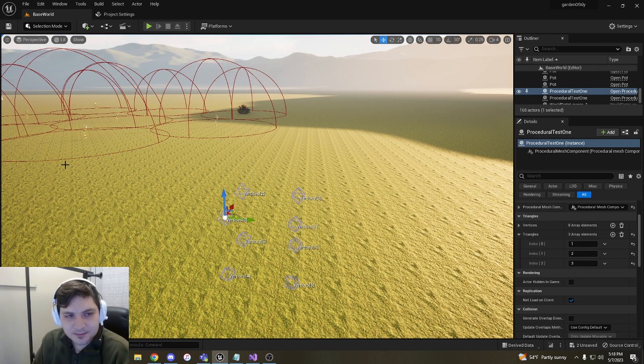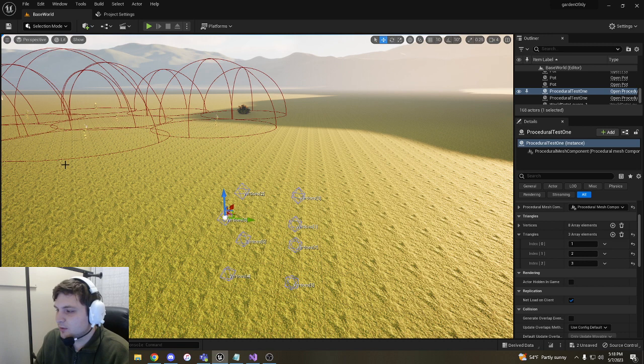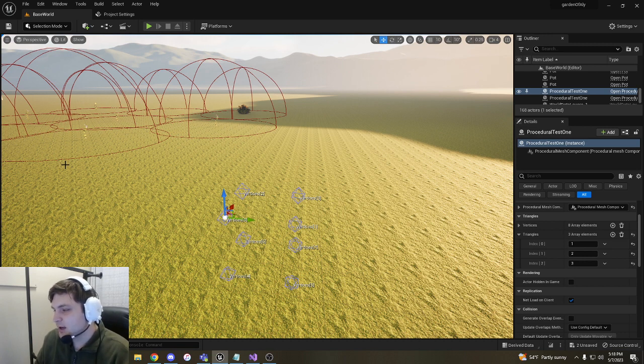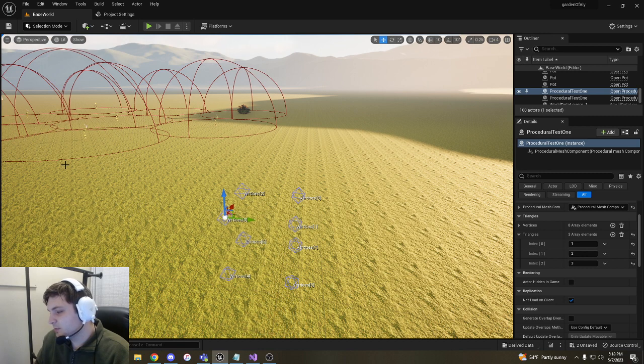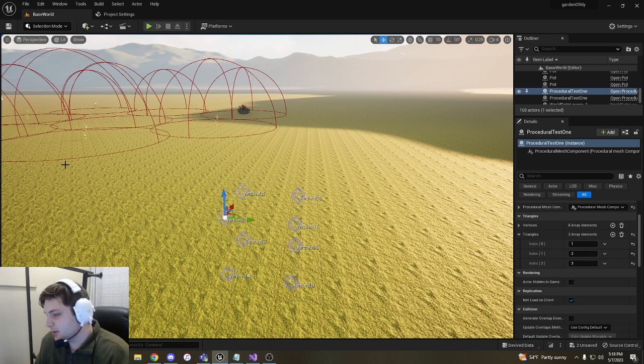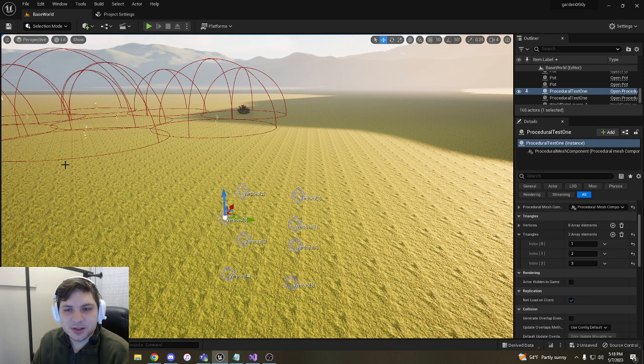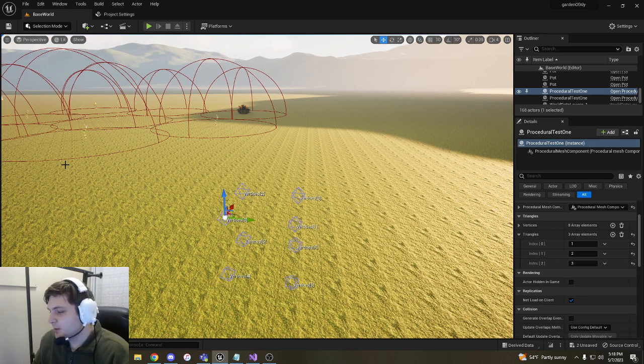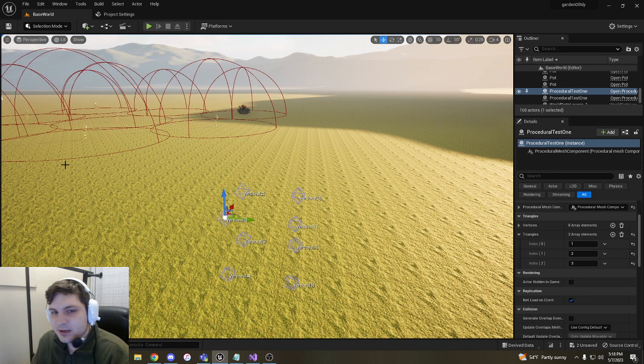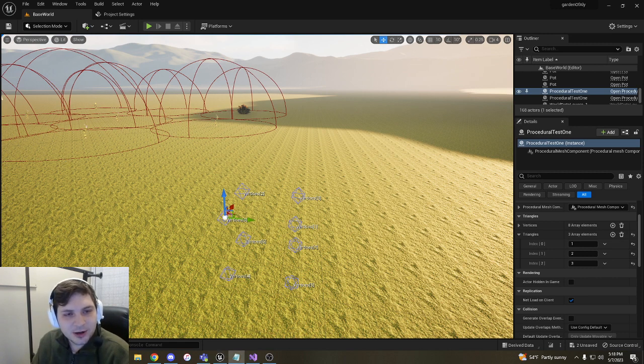I'll probably do some progress updates on the procedural terrain specifically. Since it's something I want to do in future projects, I thought I might as well devote a good amount of time to it. So if you don't see me in the next couple weeks, that's why.